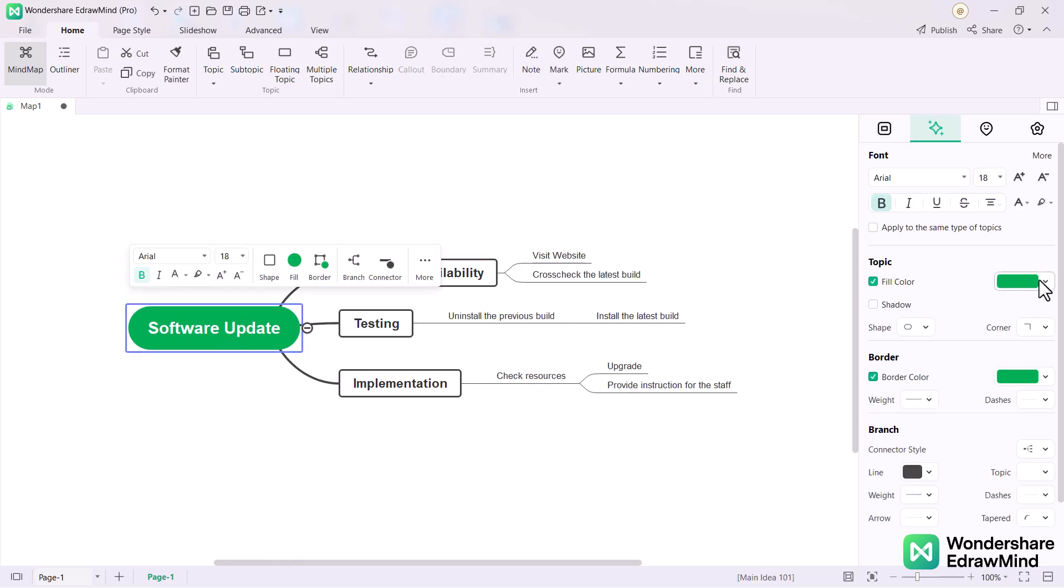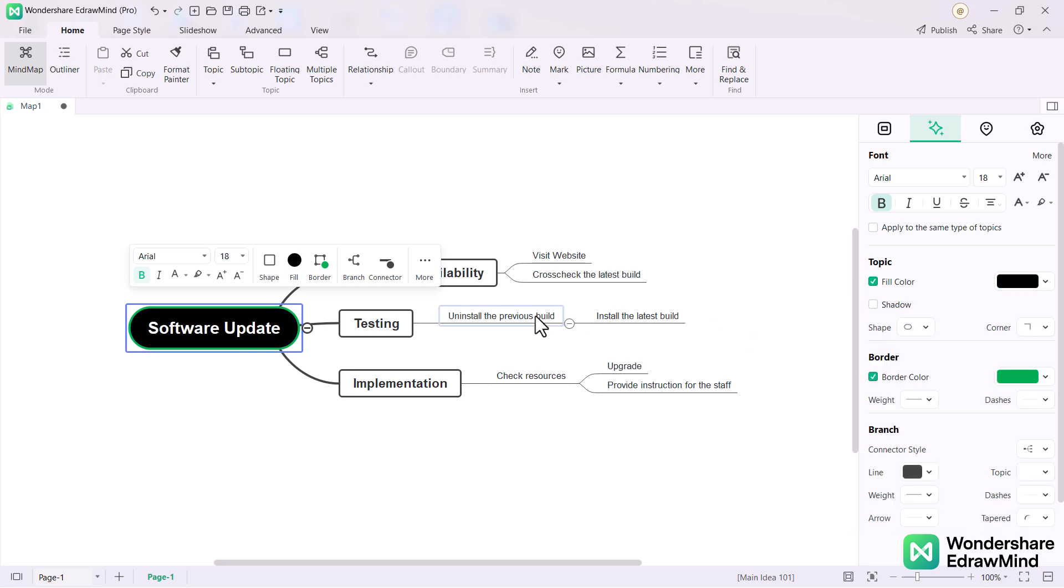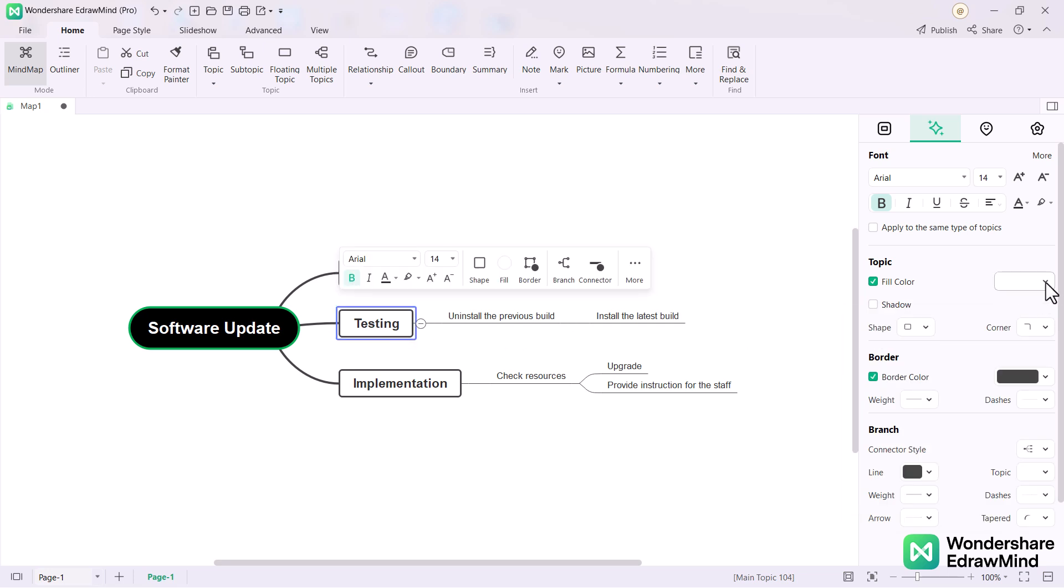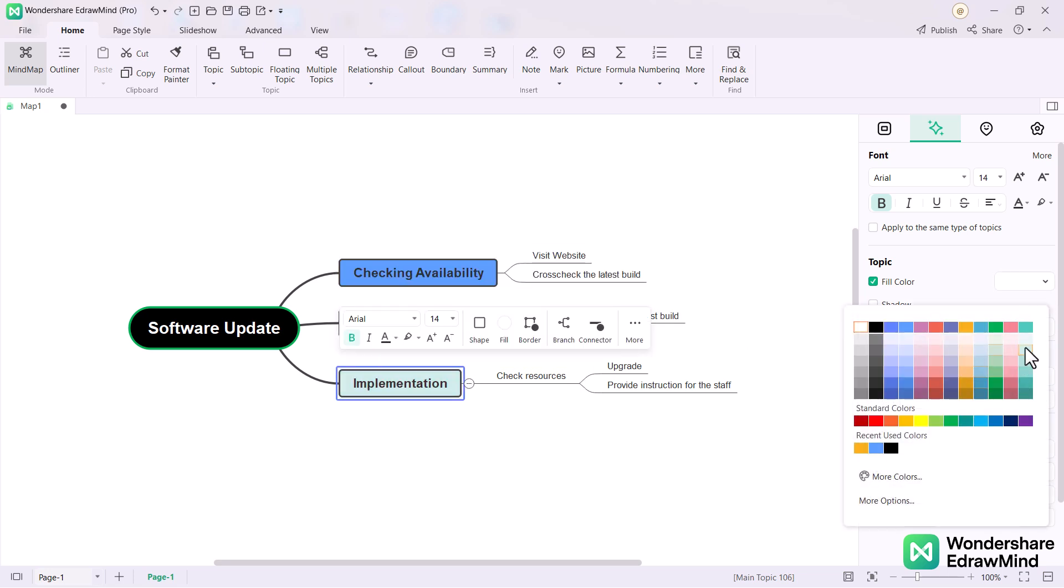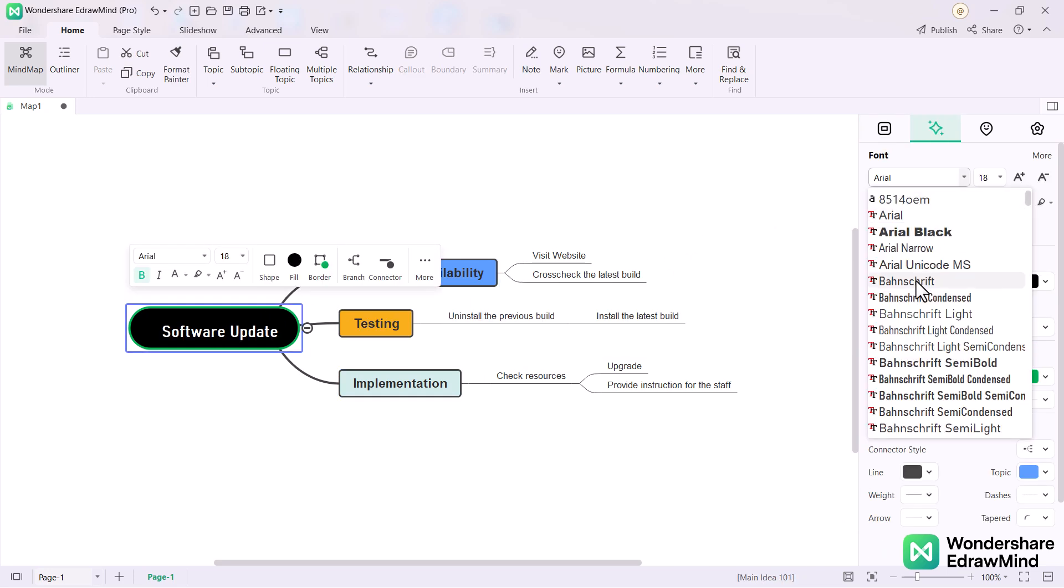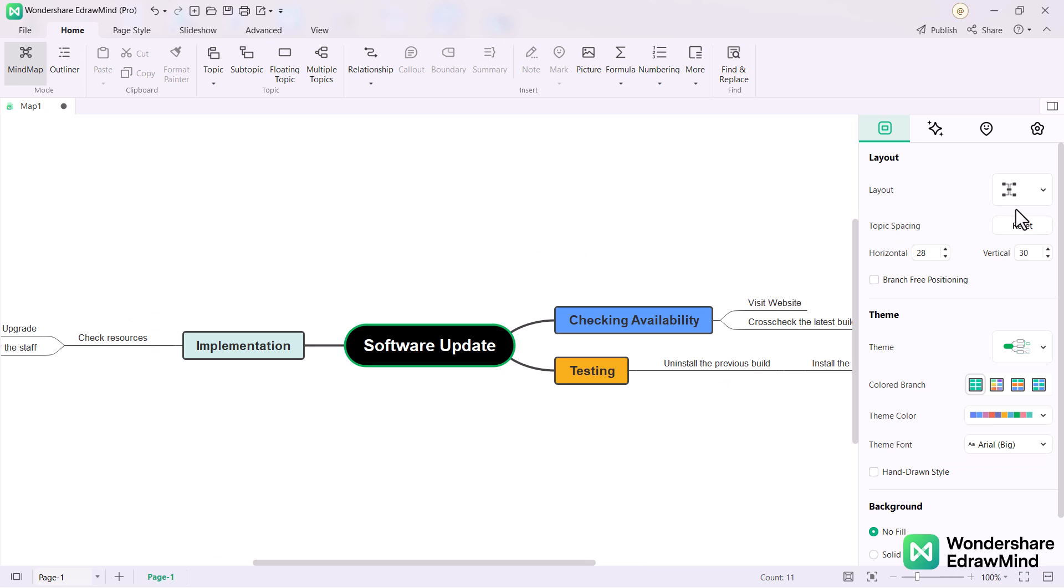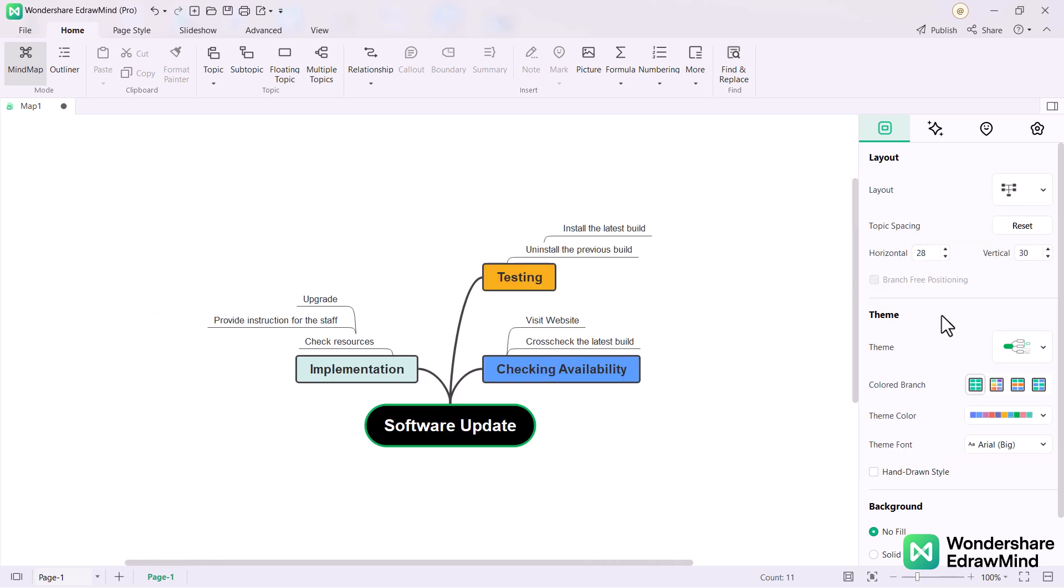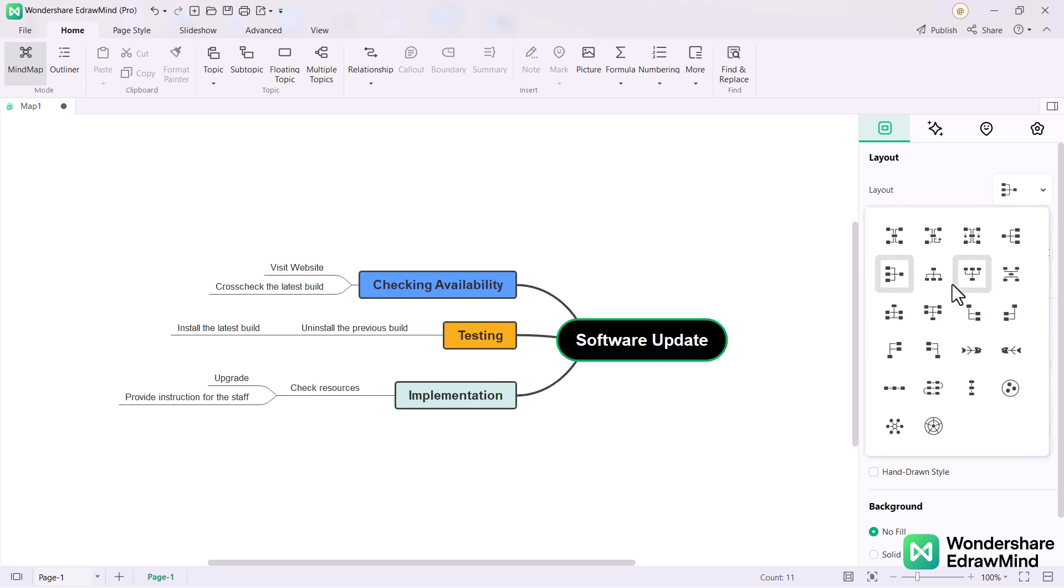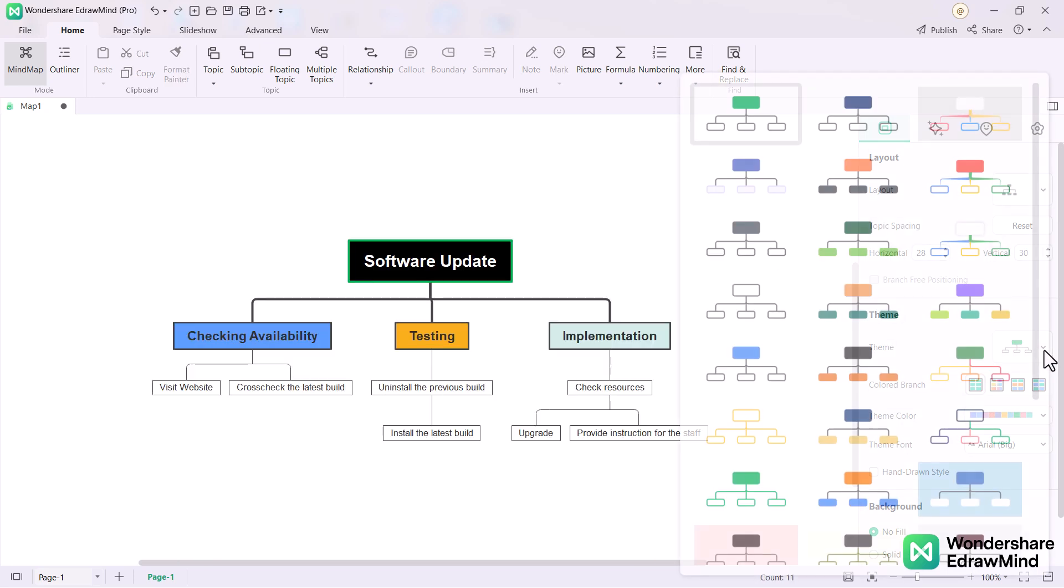You can change the color of the main topic. For example, if you want to change the design of your mind map, you can go to the first option in the layout and then choose the design you want. You can also change the theme and color scheme.